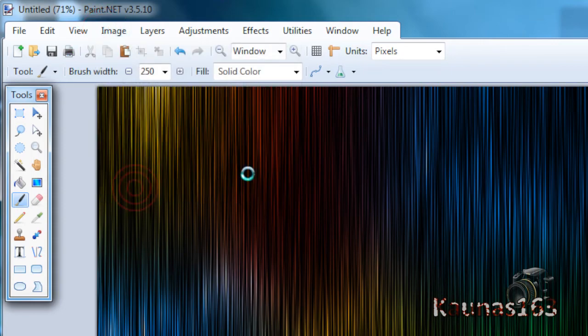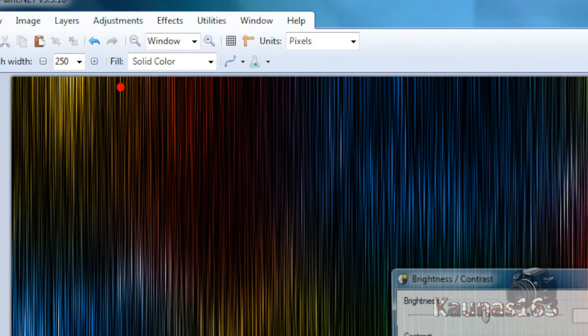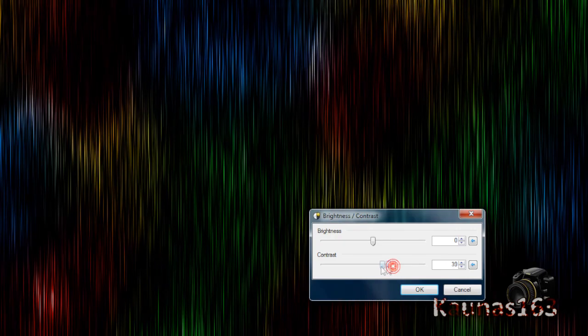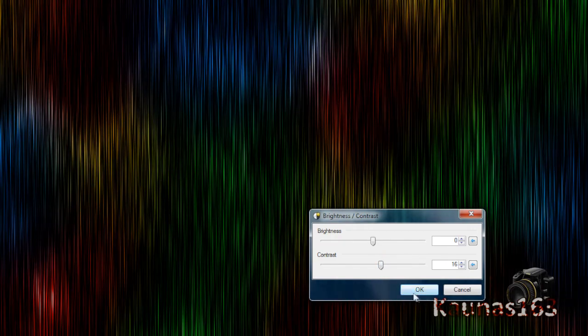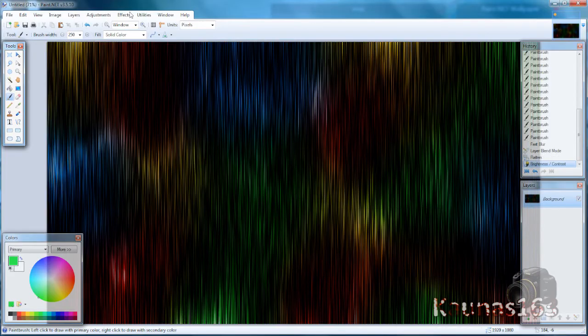Image, Flatten, Adjustments, Brightness/Contrast. Change contrast to like about 10, 20, something like that.